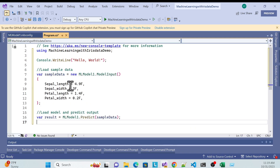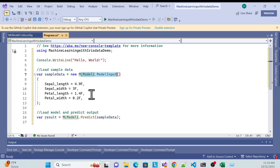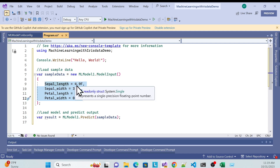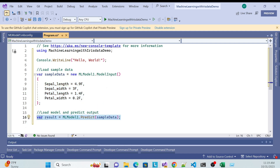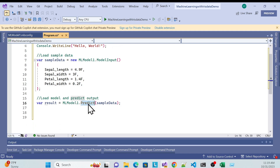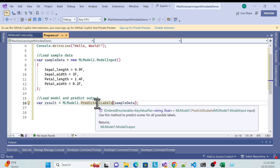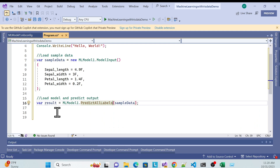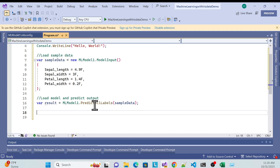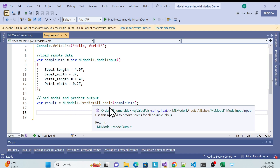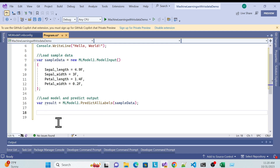I'll copy the code and go to program.cs. You pass your model input with sample data, and then retrieve your predictions. You can use ml.Model.Predict, but better is PredictAllLabels — that gives you all predicted labels. If you use just Predict, you have to manually get individual fields.